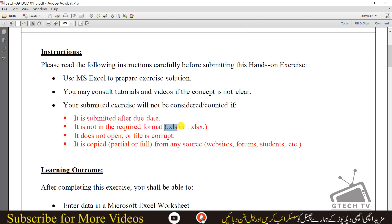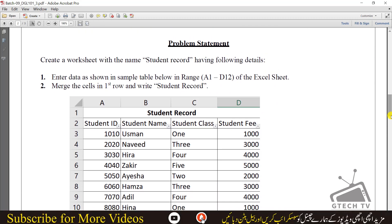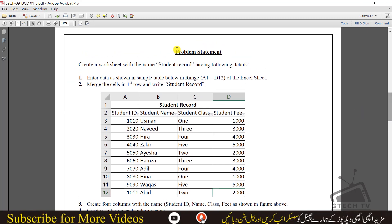You have to submit in this format — the extension for the file should be .xls or .xlsx; both are Excel formats. The problem statement says: create a worksheet with the name Student Record having the following details. You have to enter data as shown in the table and then merge the cells in the first row.